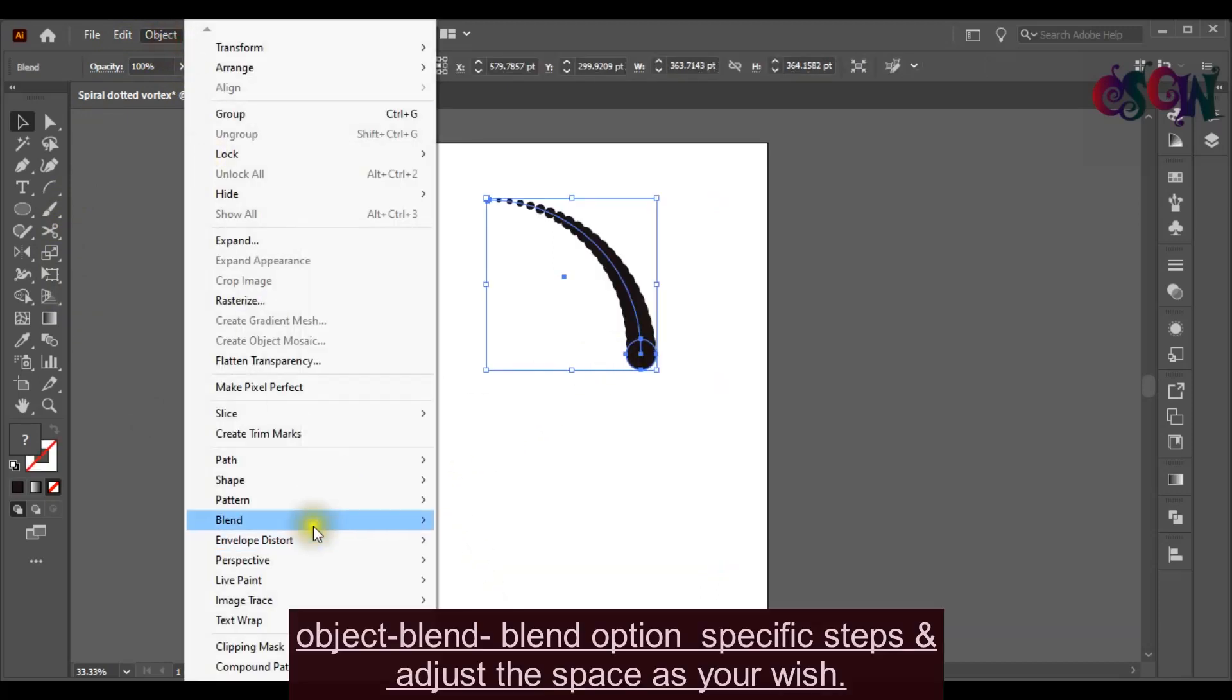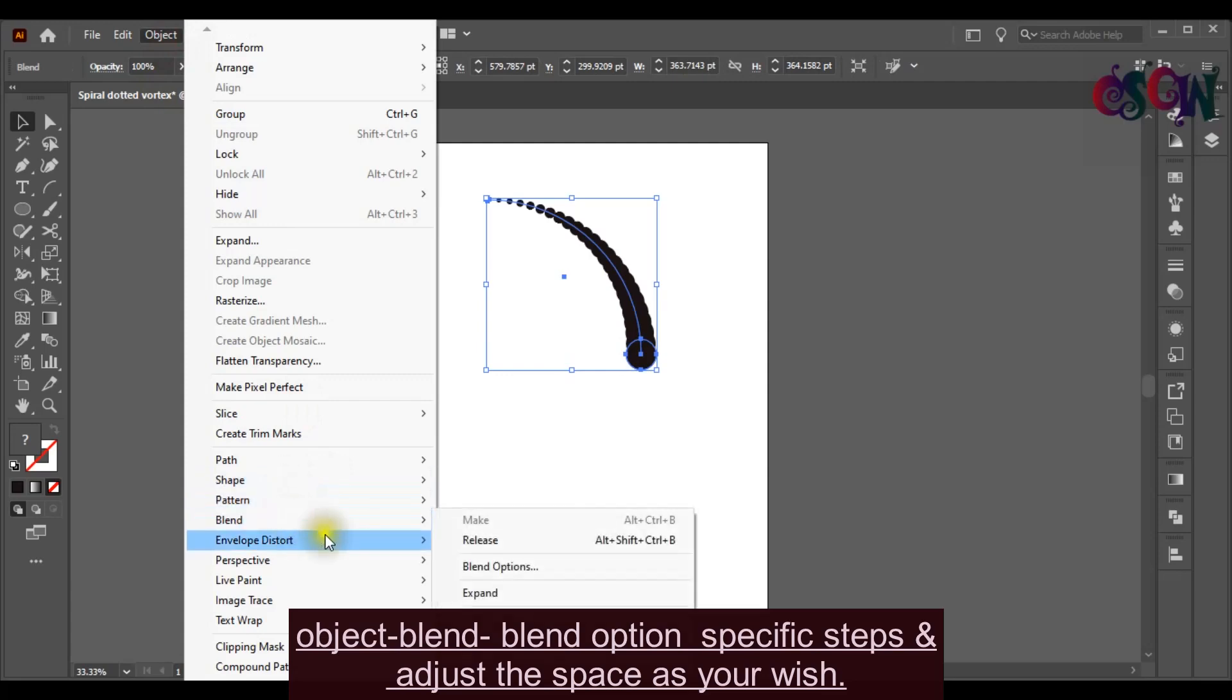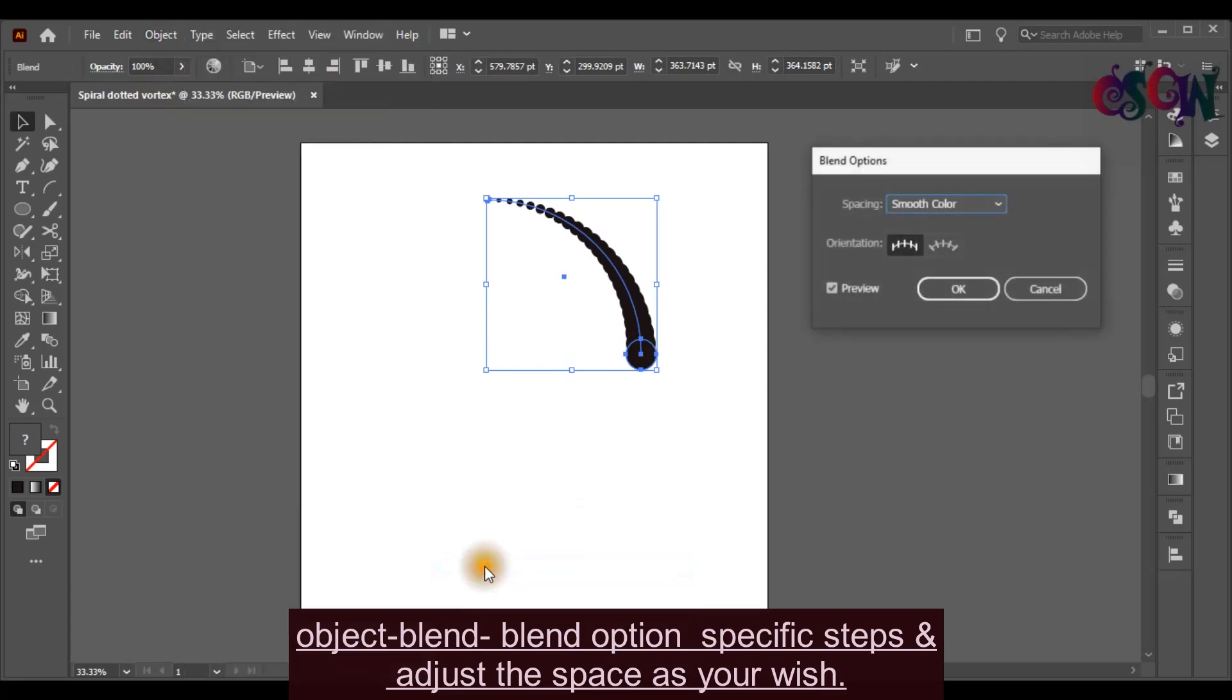Again go to Blend and select Blend option. Go to Specific Steps and adjust the space as you wish.